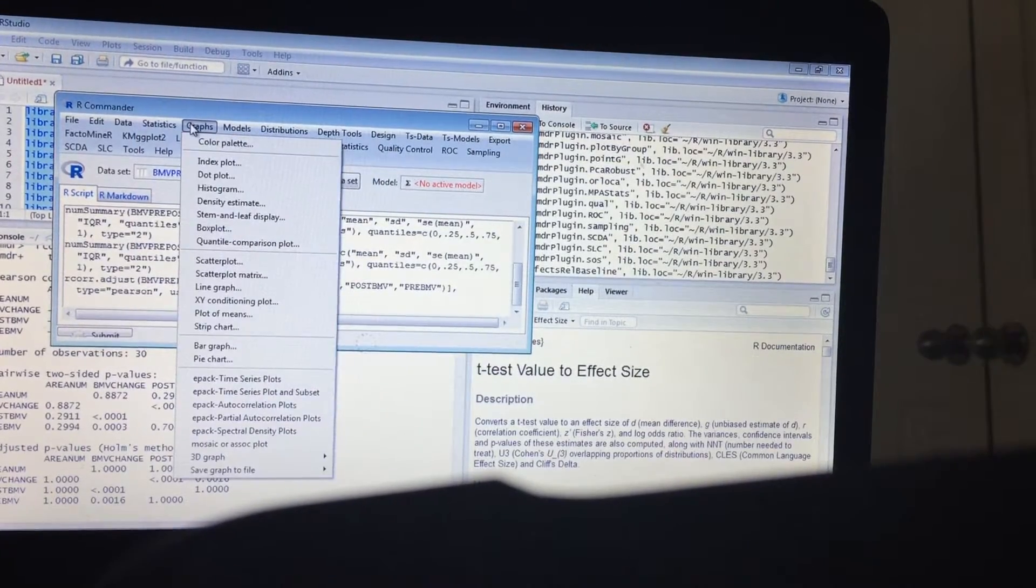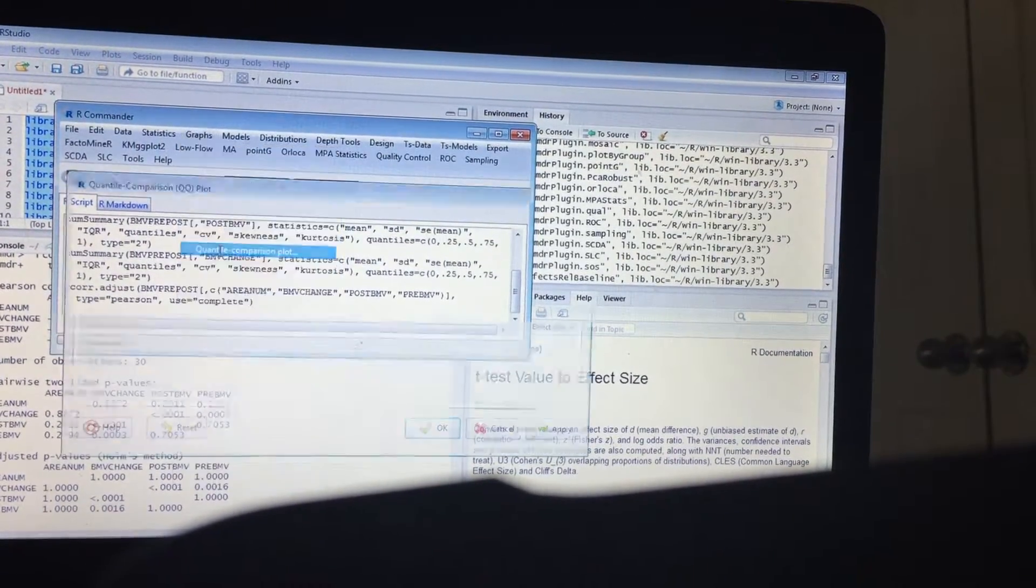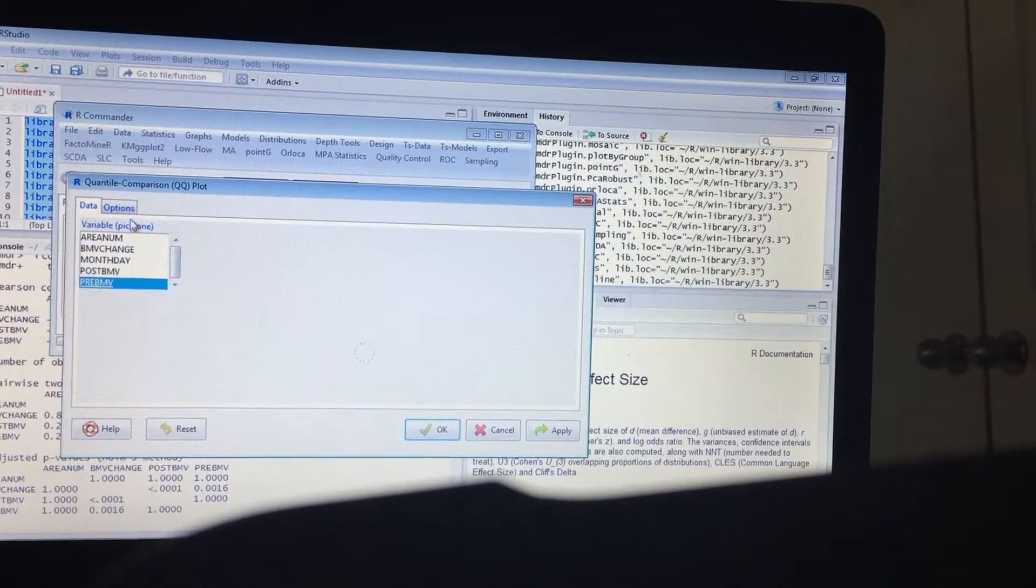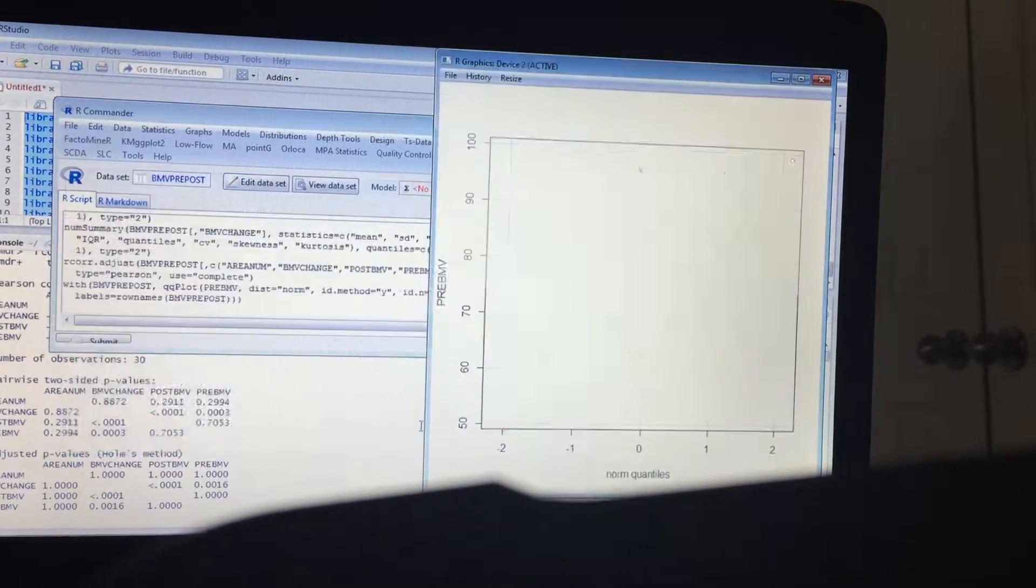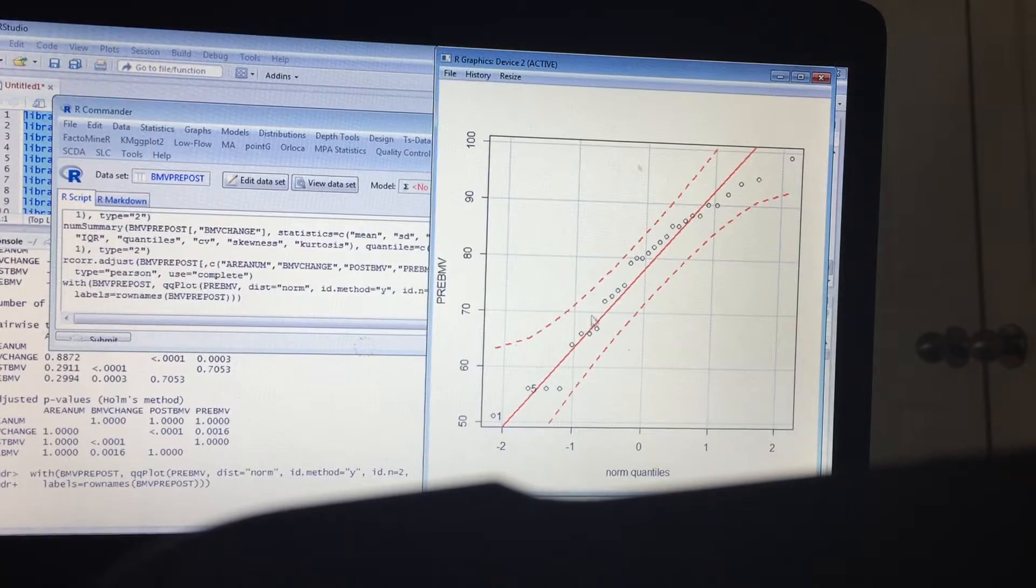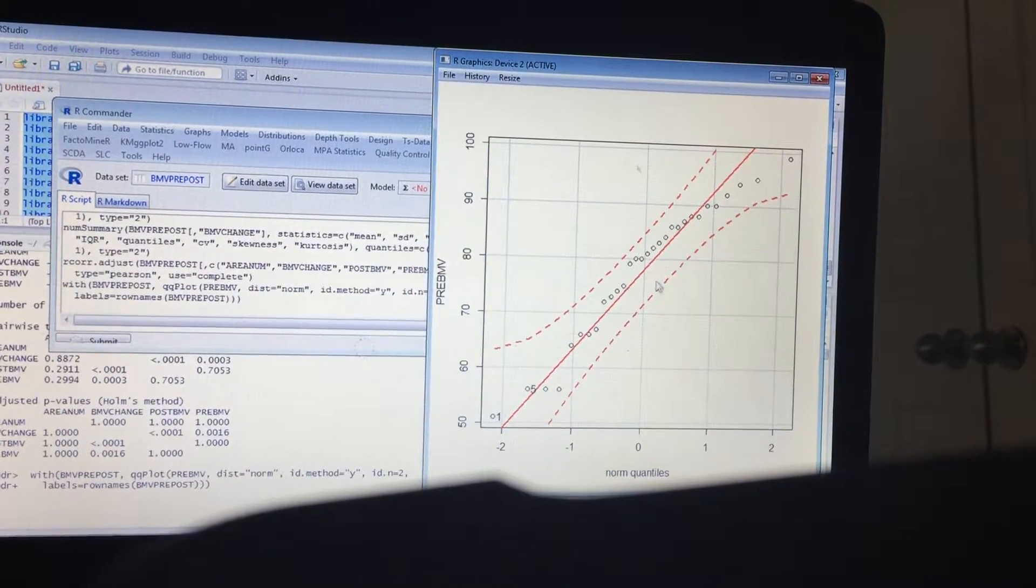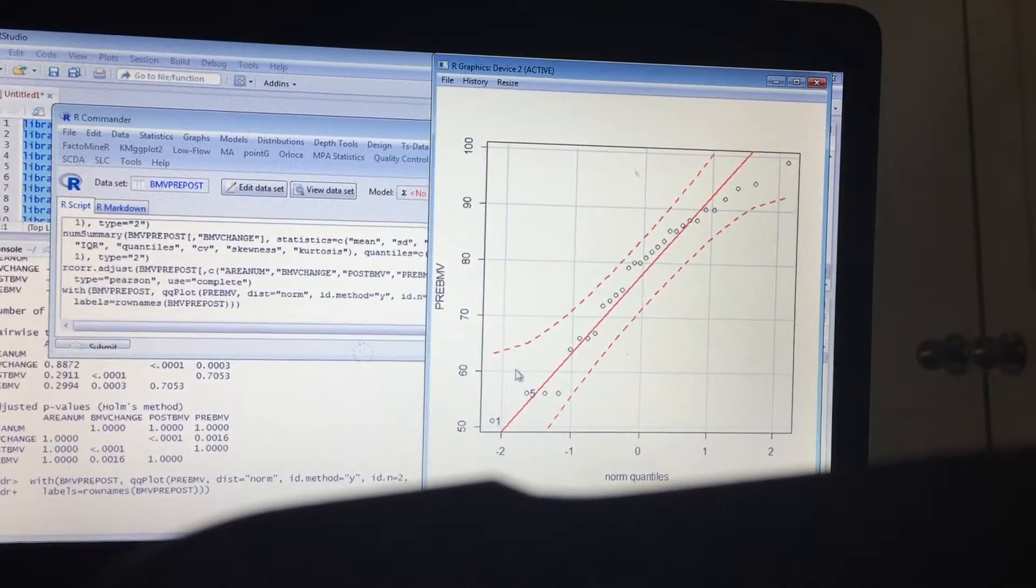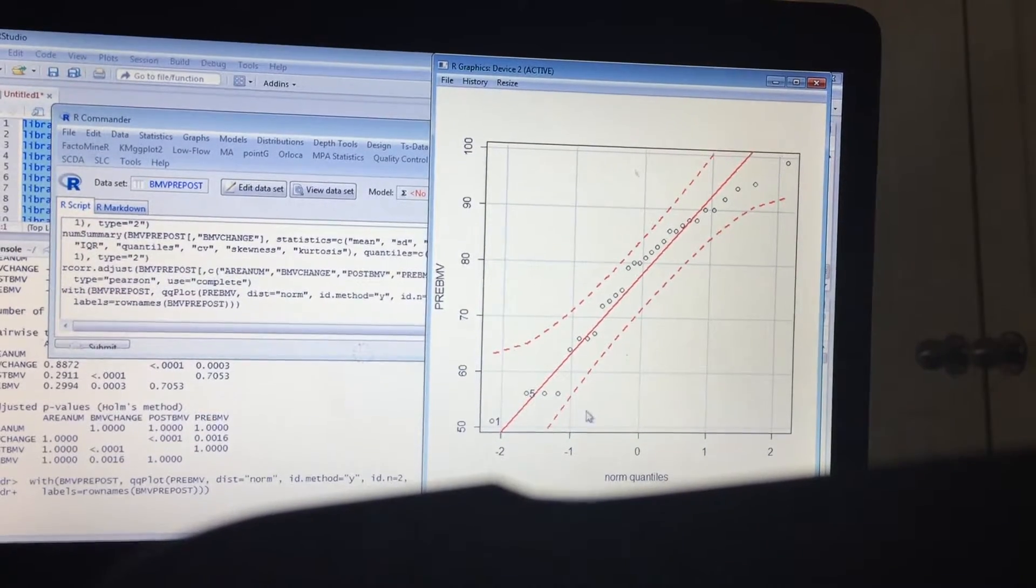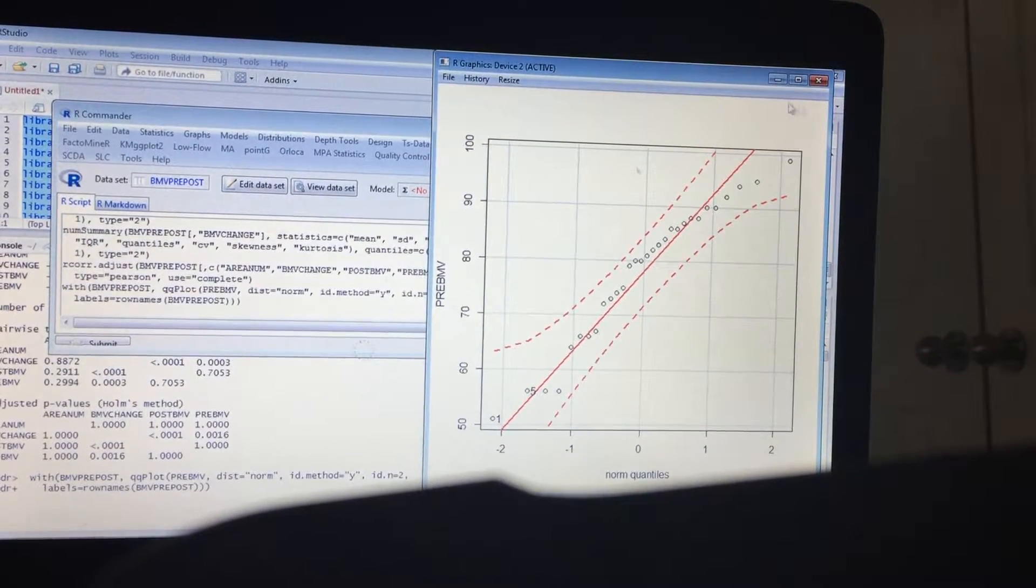Okay, now let's go ahead and do some graphs. This is a QQ plot. Let's go ahead and do it on the pre. It fits within a line pretty nicely, a few little outliers but nothing to be too concerned over.